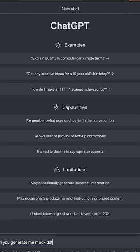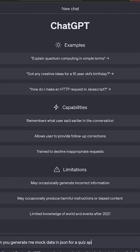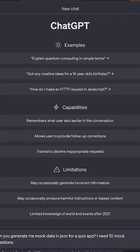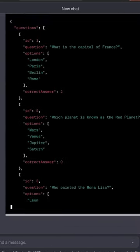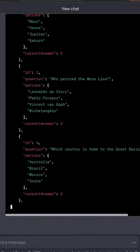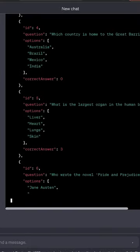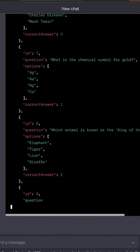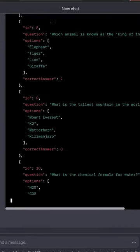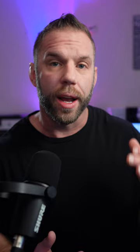Number one, I was building a quiz app in Next.js. I needed some mock data to work with. Instead of taking the time to write out a JSON file and thinking of question answers, I went to ChatGPT and said, I'm building a quiz app. I need you to generate 10 mock questions for me in JSON format. I need questions, answers, et cetera.